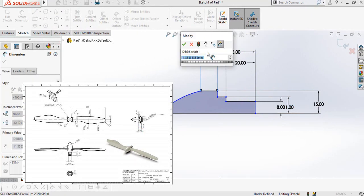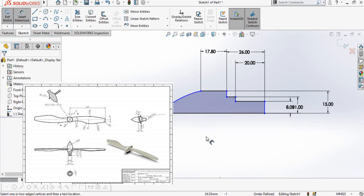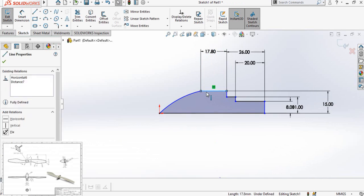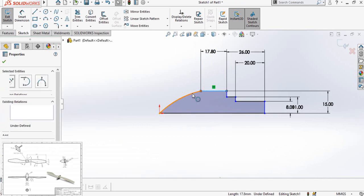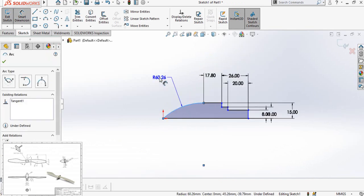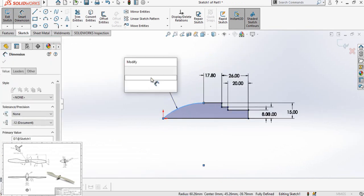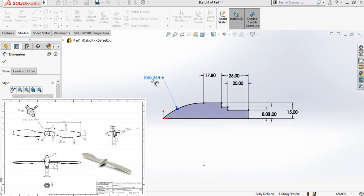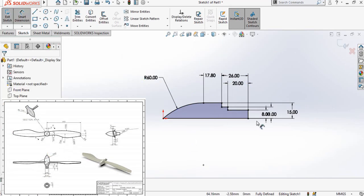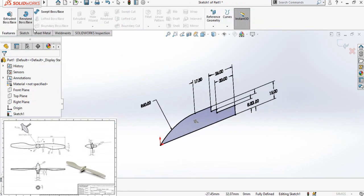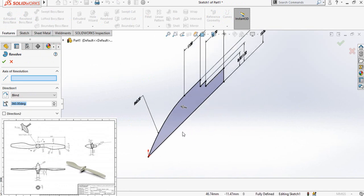Now press and hold the Ctrl key from your keyboard and select this line and this arc, and make their relation tangent. Now add the radius of this arc: 60 millimeters. As you can see, our sketch is now fully defined. Go to the Features tab and select the Revolved Boss/Base command, then select this line as the axis of revolution and press OK.